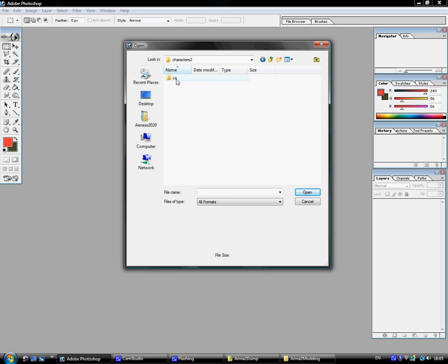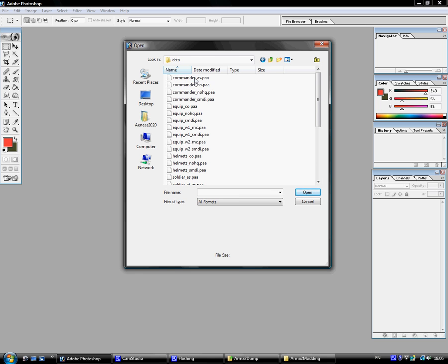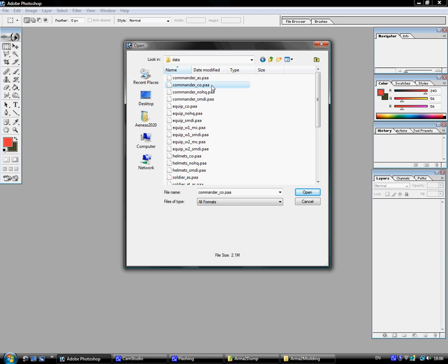Go into Characters2. And for this, I'm just going to grayscale. Let's see. Let's do the CDF Commander. Go into blue for Data.